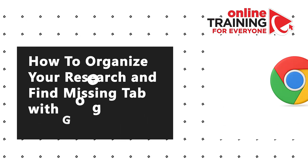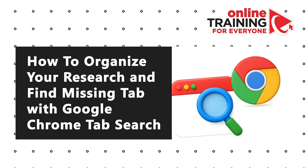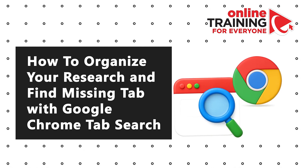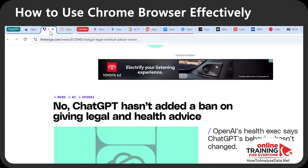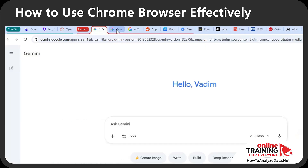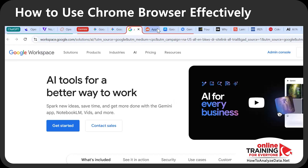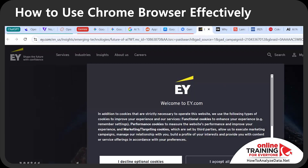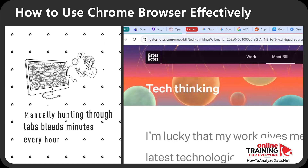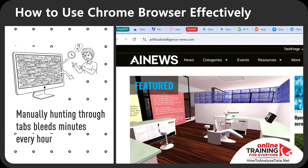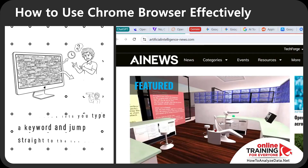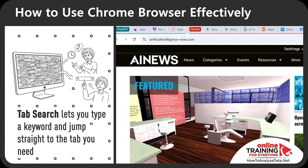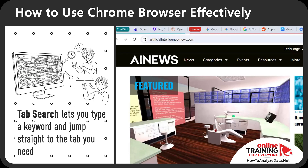Let's together organize your research so you can quickly find the missing tab with Google Chrome tab search. If you're like me and have millions of tabs opened when doing your research, you will definitely benefit from this little trick. Manually hunting through tabs bleeds minutes every hour.